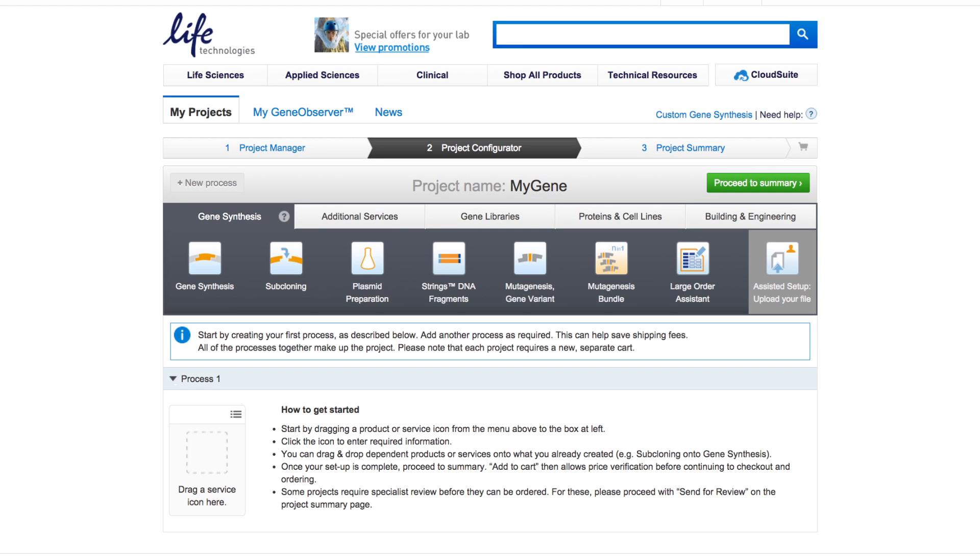Genart Large Order Assistant. The Large Order Assistant supports efficient ordering of large projects. Up to 50 strings DNA fragments or fully cloned genes with optional subcloning and plasmid preparation can be handled in one process.